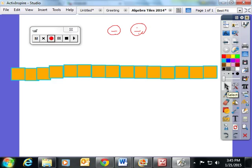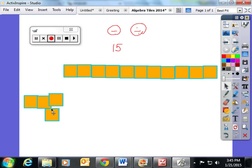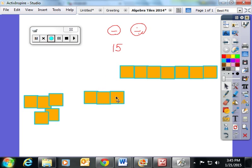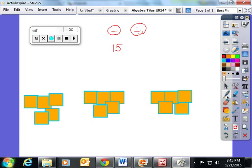I started the class with 15 tiles and asked the kids to split them into three equal groups. A student came up to the board and physically and visually moved the tiles, dividing the 15 tiles into three equal groups. We talked about writing what we moved as an equation: you took 15, divided it into three equal groups, and there were five in each group.